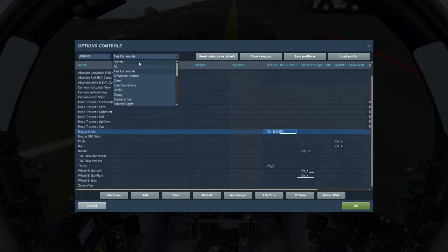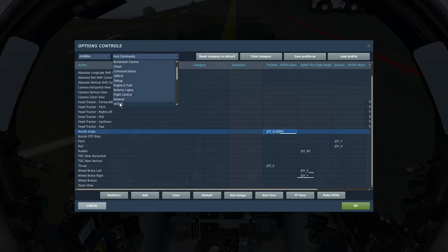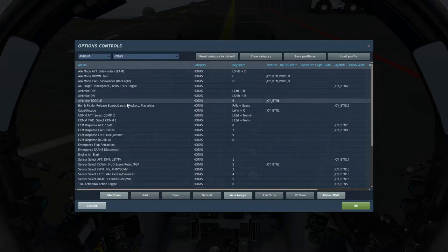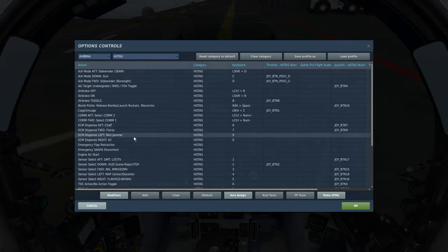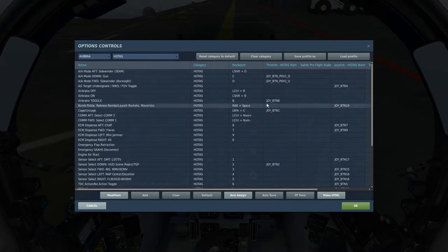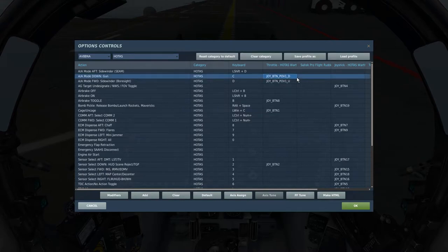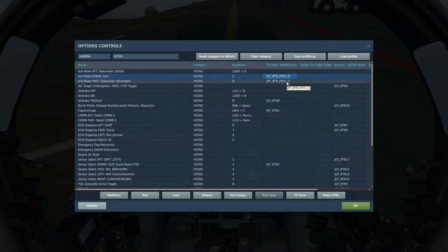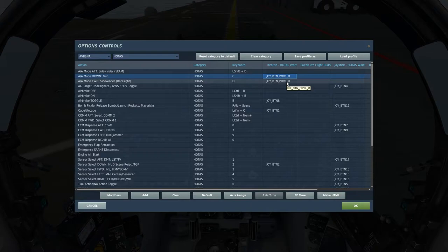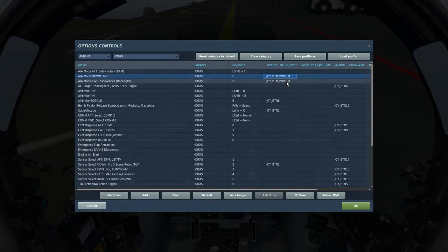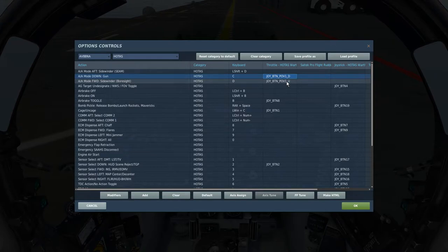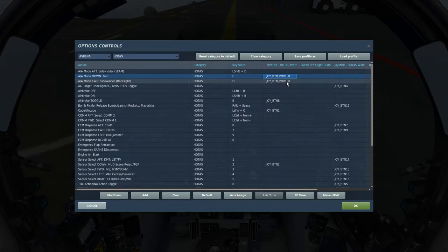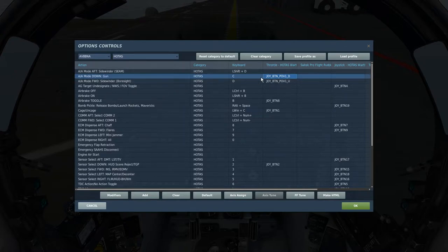Next we'll go back to the category here, we're going to scroll down to HOTAS. And you don't need everything here, but there's quite a few of it you're going to need. So you're going to want air-to-air gun, which I have on my throttle, my coolie hat down, that's what it is for me. And I'm not telling you to map it to what I have, I'm just saying what I have it as. So coolie hat down for me on the throttle of the Warthog throttle, I have the Thrustmaster Warthog, is the gun arm.